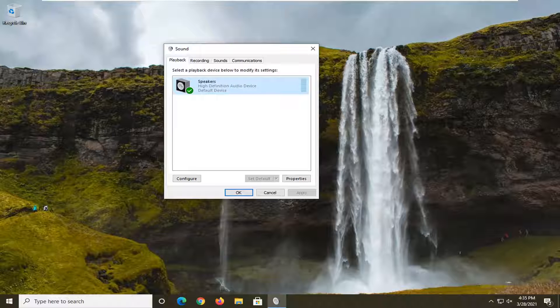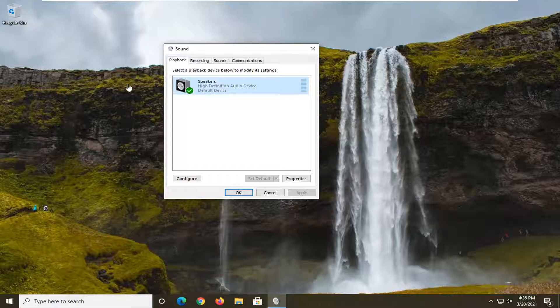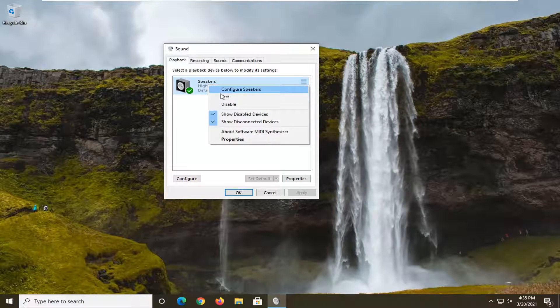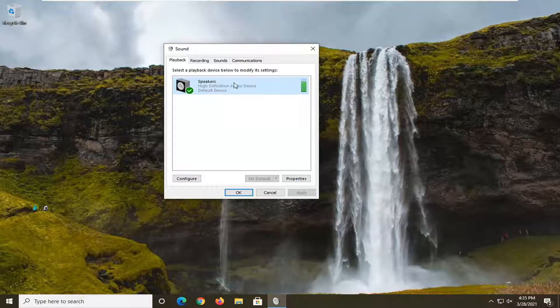Okay, so now that you have sounds open here, you can go ahead and actually right click on your playback device and select the test button, which you should hear a little chime.